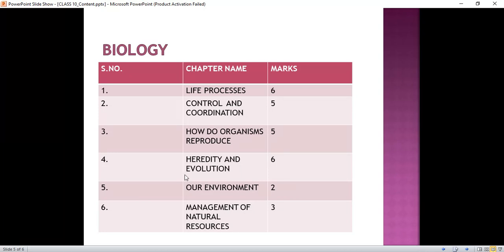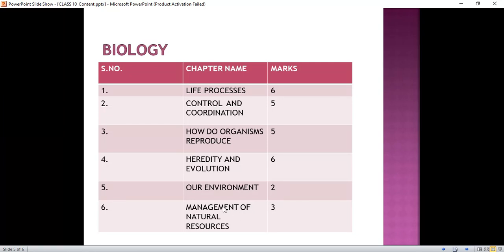In Our Environment we will read about ecosystem and its components, food chain and food web, the ozone layer, and biodegradable and non-biodegradable substances. In Management of Natural Resources we will read about the 5 R's of natural resources, how we should manage our natural resources, and topics covering forests and wildlife, water, coal, and petroleum.